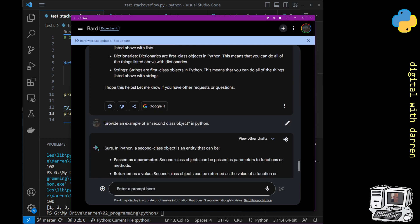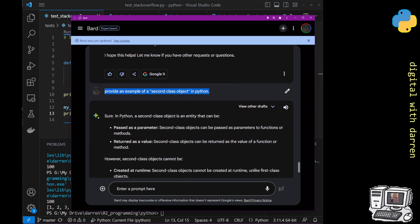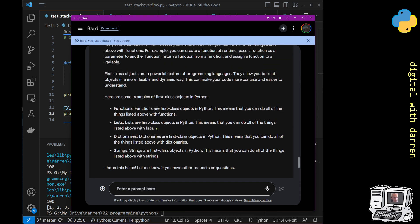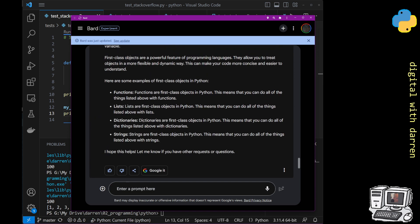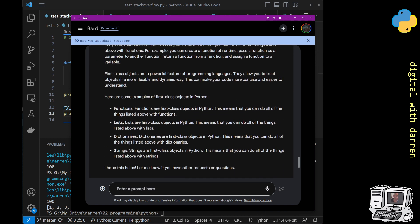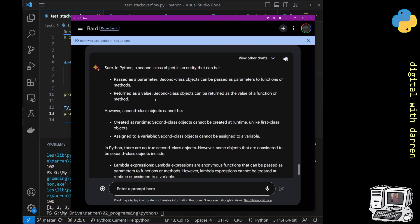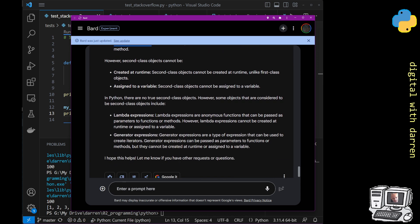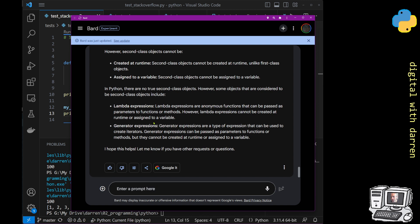So my next question to Bard: 'Provide an example of a second class object in Python.' Bard says a second class object is an entity that can be passed as a parameter — which seems contradictory because above it listed 'passed as a parameter' as a property of first class objects. So something passed as a parameter now classifies as both first and second class? Bard adds: in Python there are no true second class objects, however...